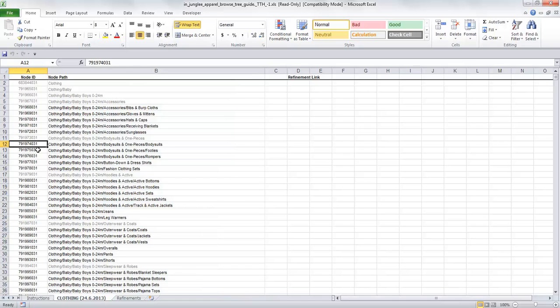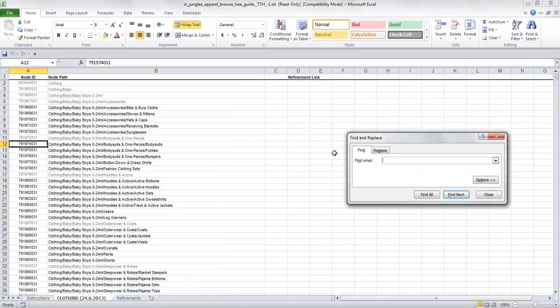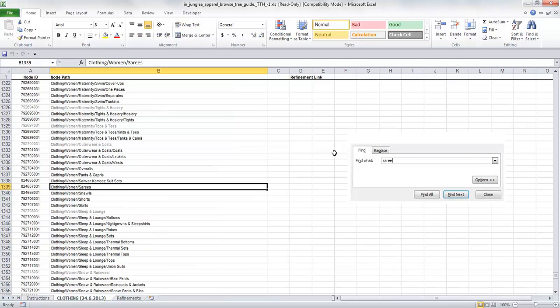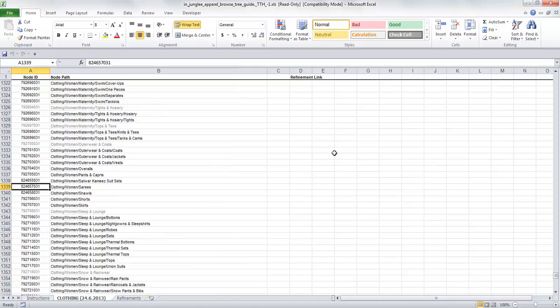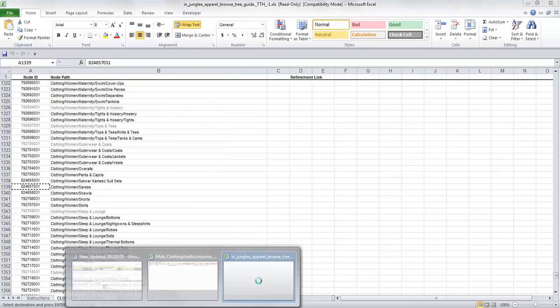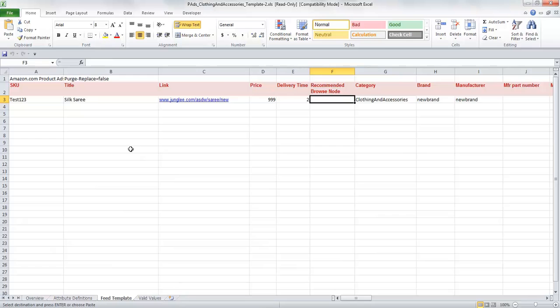If it's a sari, I'm doing a Ctrl+F and searching for sari. It shows Clothing Women's Saris. I'm copying the browse node ID from here and pasting it in my template under the Recommended Browse Node column.